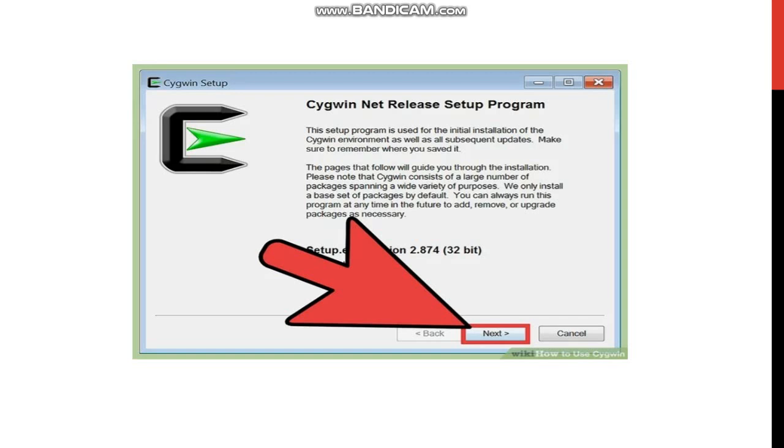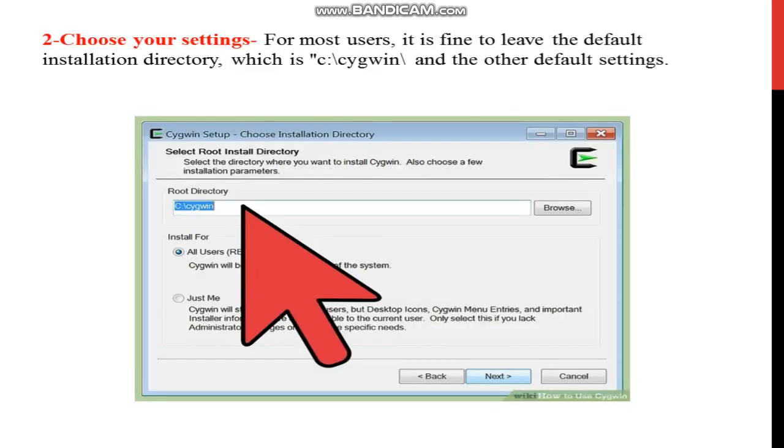Next step, Cygwin net release setup program.